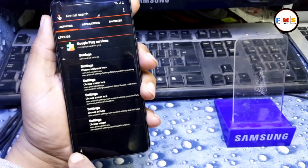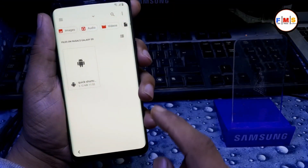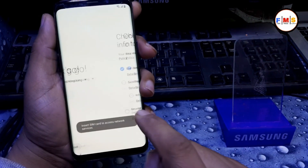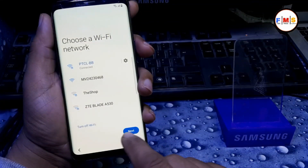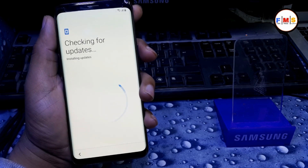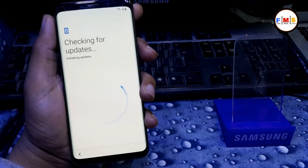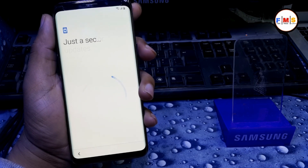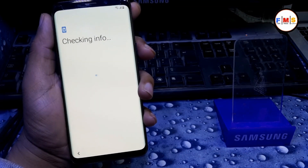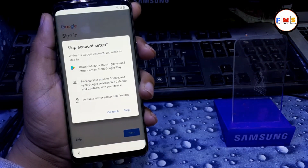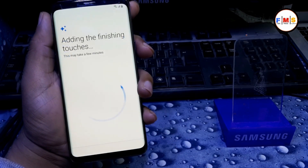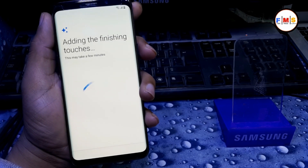Now just go back to the home screen. You can restart your phone — no problem. Now set up your phone, click Next. Enter your pattern, then skip, skip. Wait a moment, go Next, Next. Okay, now it's the finishing touch — wait for it to finish.